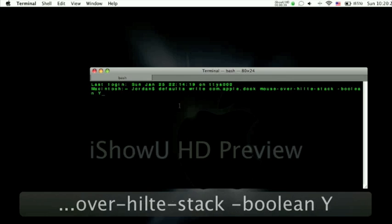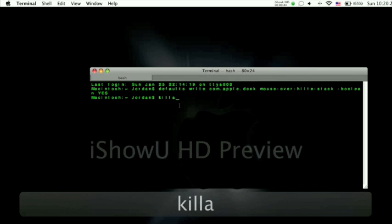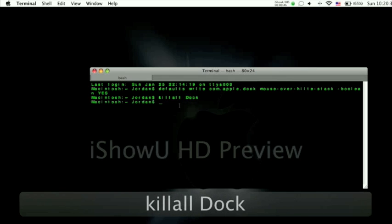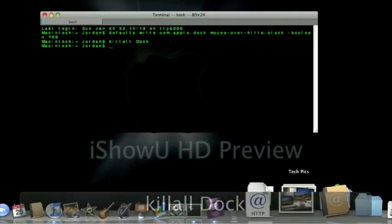And then you have this kind of important part. You type in capital YES and enter killall dock. And the dock goes away. Comes back.